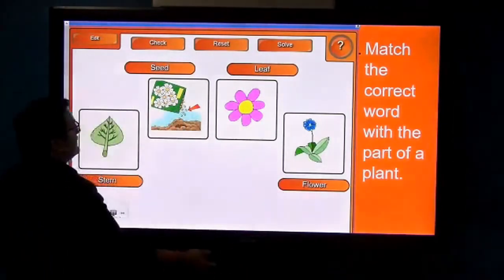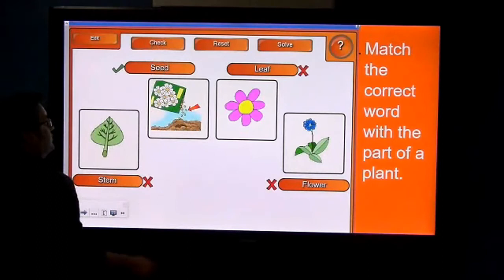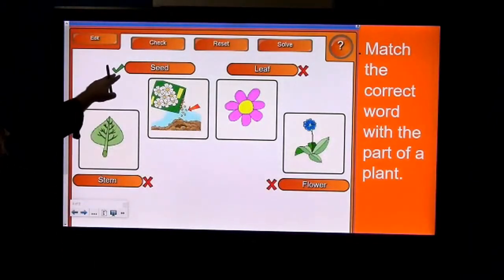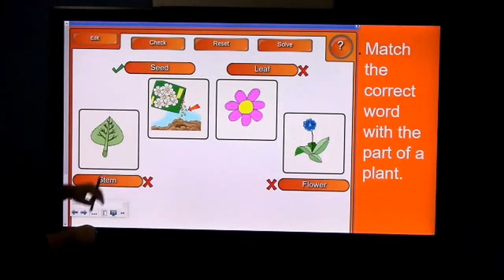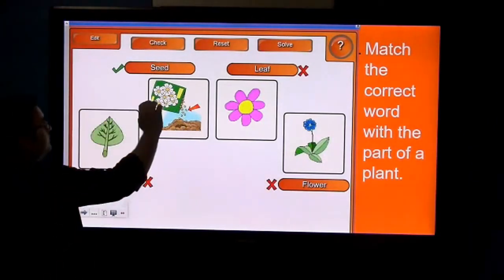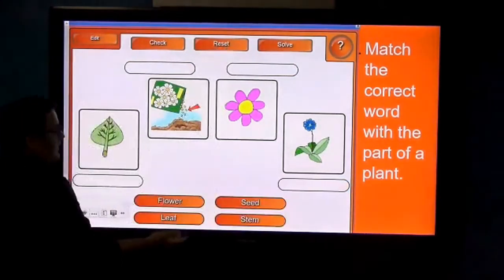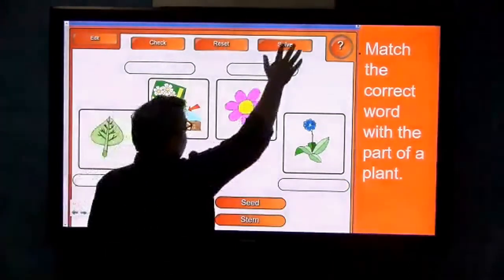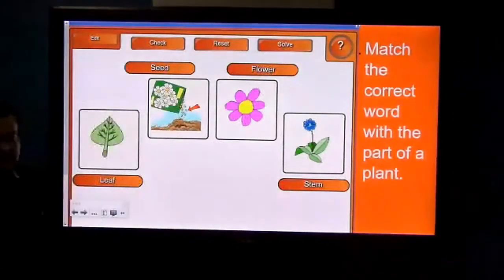A teacher can check the answers—this is the right answer and these three are wrong. You can reset and solve it again. It's easy.